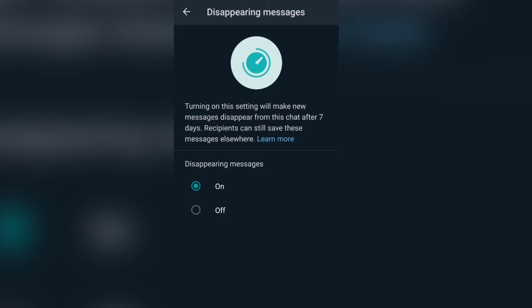You'll see a notice saying that turning on this setting will make new messages disappear from this chat after seven days. It's still under development and I believe they'll give you the option to set it to a shorter period once other major updates roll out.